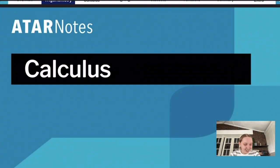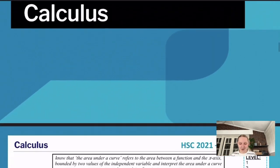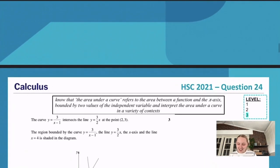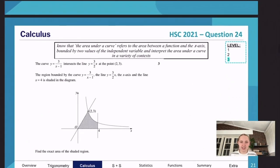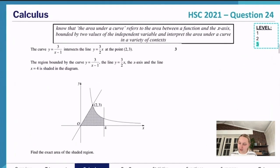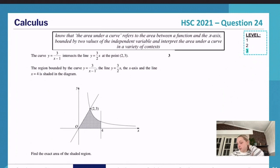Calculus is just one of those things that you love it or you hate it — there's no in between. This question is from the 2021 HSC, after they introduced the new syllabus for maths.